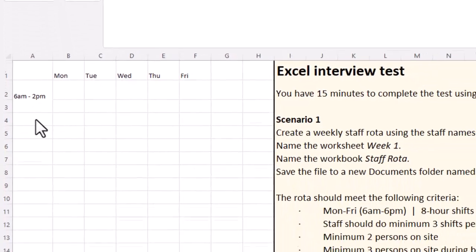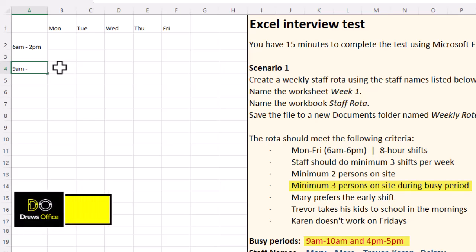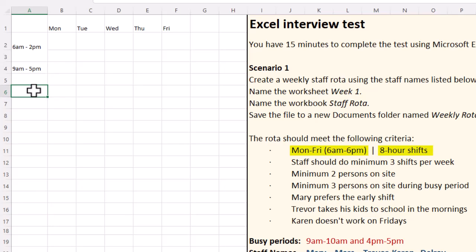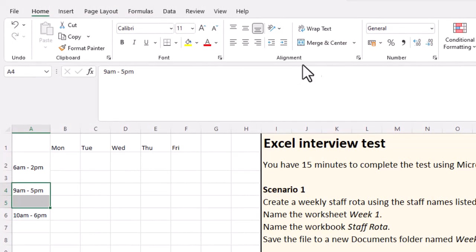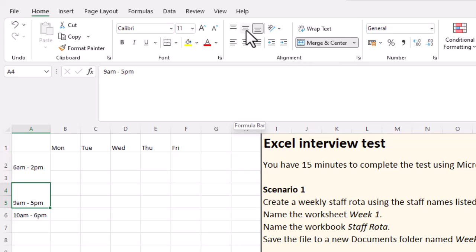Because we need three people on site at 9 a.m., I'm actually going to start the next shift at 9 a.m. so I can bring my third person on site. They're going to finish at 5 p.m. The third shift needs to end at 6 p.m., so they're going to start at 10 a.m. I'm going to do the same thing here — merge these cells and do a middle align, and the same for the next one too.